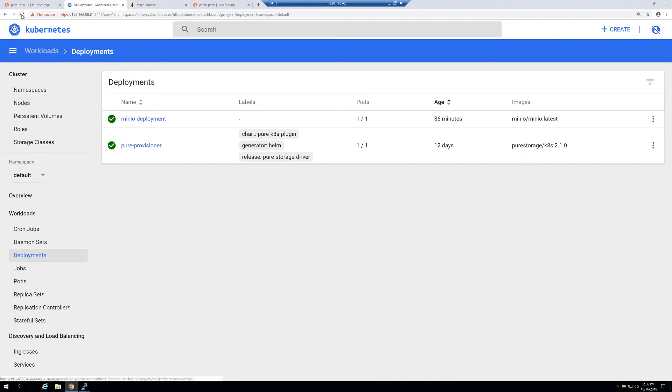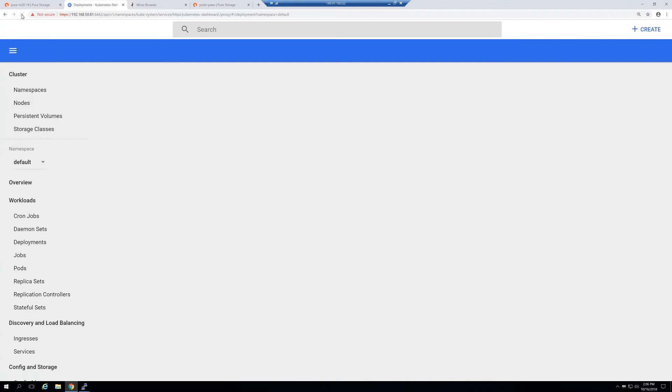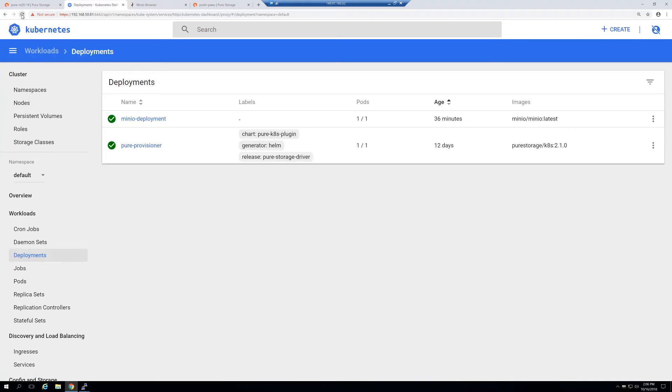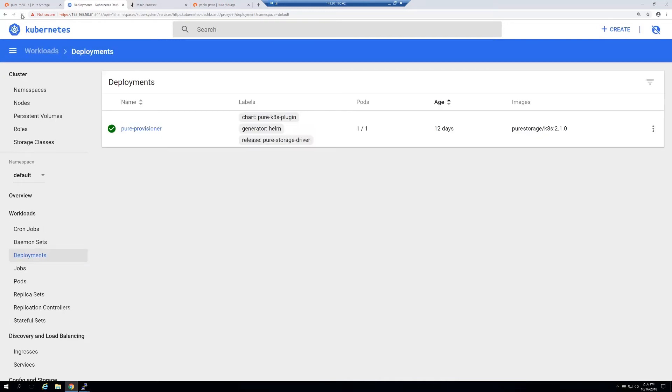We'll just make sure that's completely gone. Okay, so our deployment is now gone.